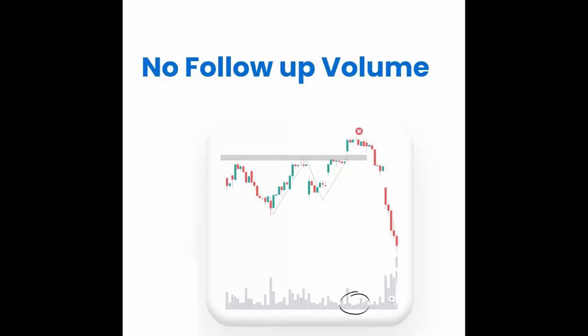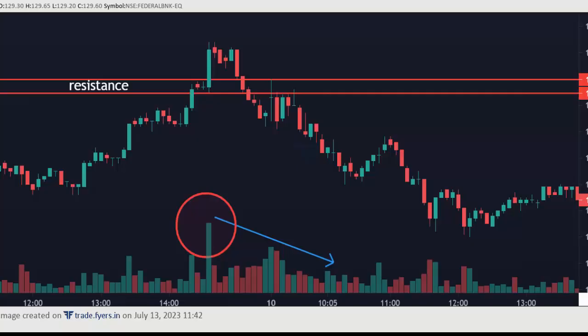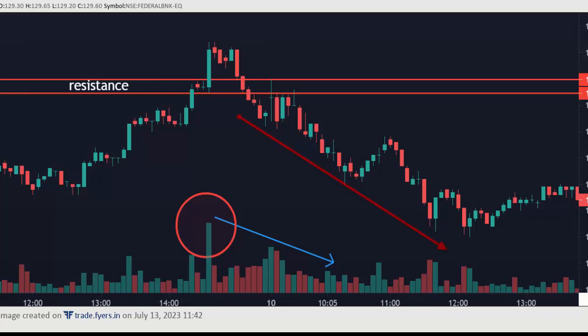I will show you an example. This is the Federal Bank chart. Here you can see the breakout is strong and more of the candle body is close above the resistance, and the breakout candle volume is also strong. But after the breakout, you can see the volume is dropping. That means this breakout is not too strong and it will have a chance to fall — like this.